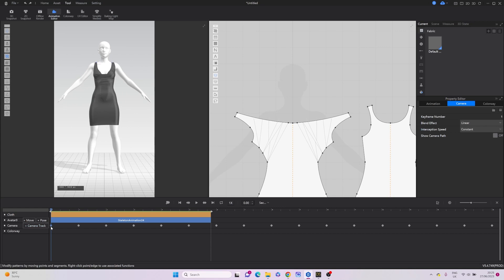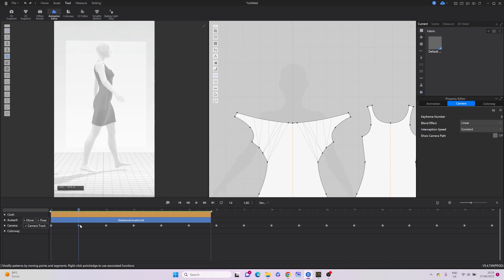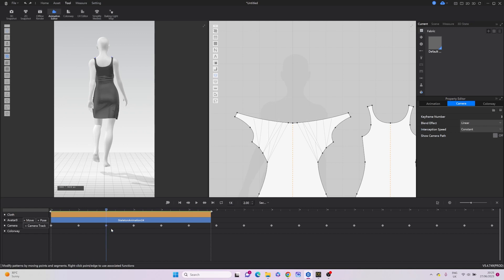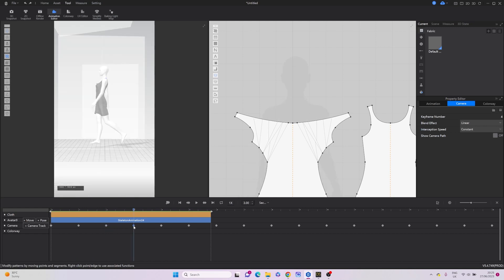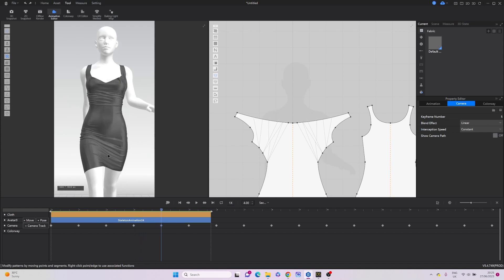You can also customize the camera's position. Click on an existing keyframe and select Overwrite Camera Track. This changes the camera's perspective to your preference.